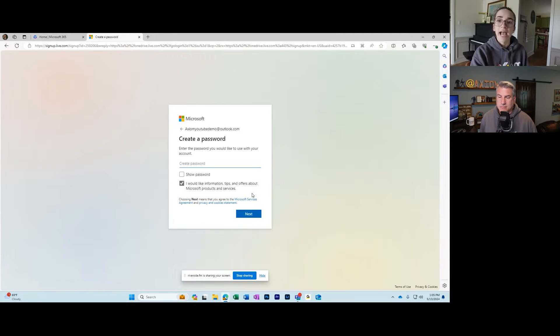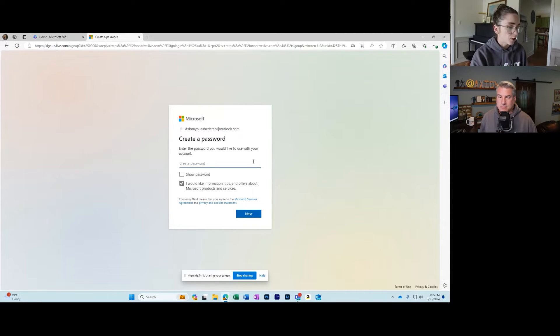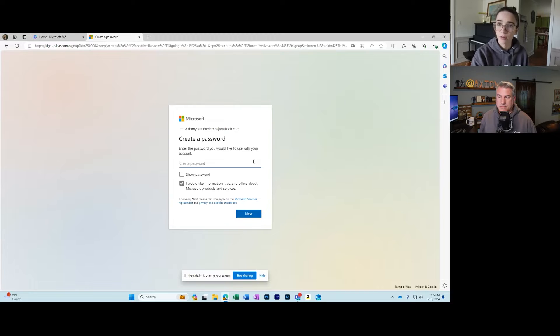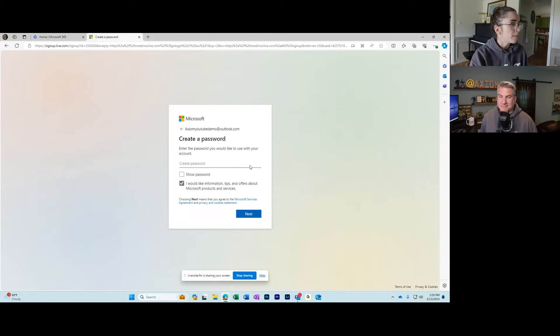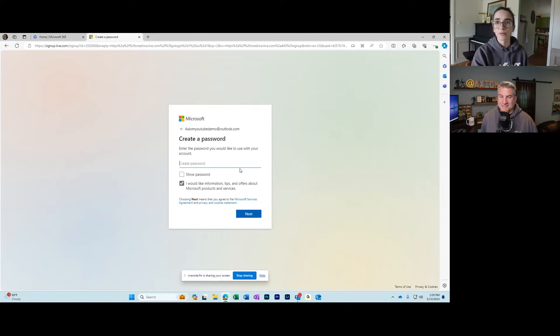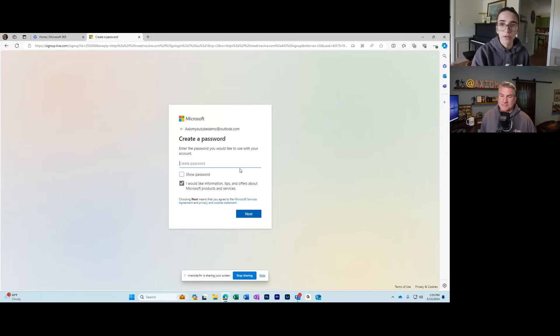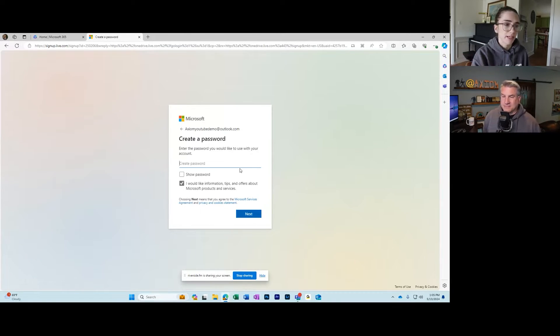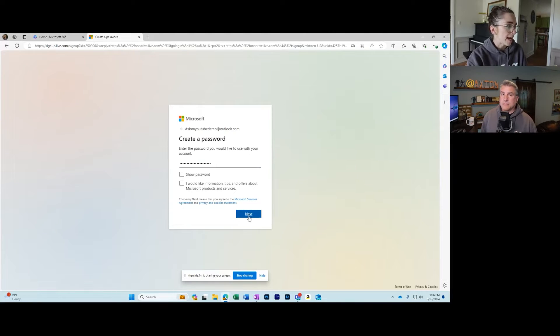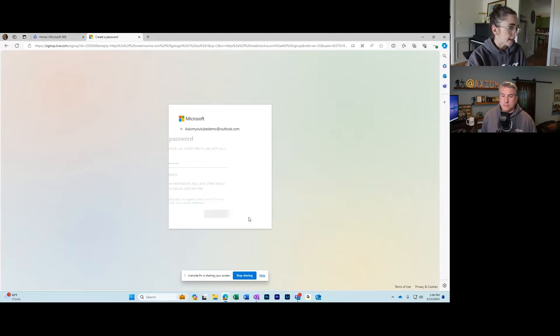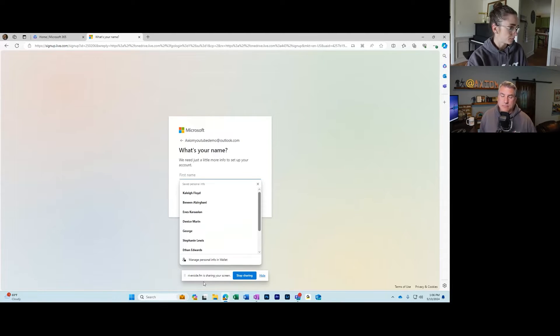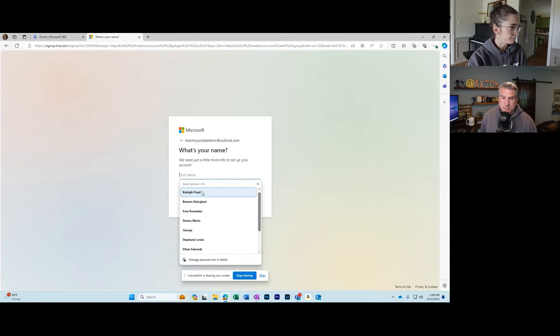Now it's going to have you create a password. I'm obviously going to blur this out because I don't want everybody knowing my password, but make sure that you have a secure password, something that's maybe like a password phrase, something with numbers and characters and stuff in it. Once you've created that password, you can click next and it's going to ask for your name.